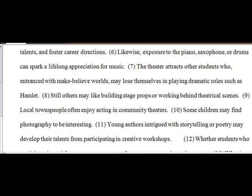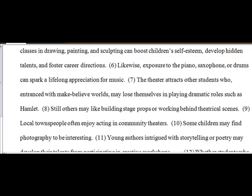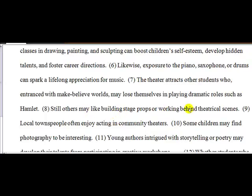Let's go back and look at eight. Some children may find photography interesting. Still others. You put still others like building stage props and working behind the scenes. Now, this is actually part of this sentence. In other words, there are two sentences working on theater. However, there's only one sentence that talks about photography.